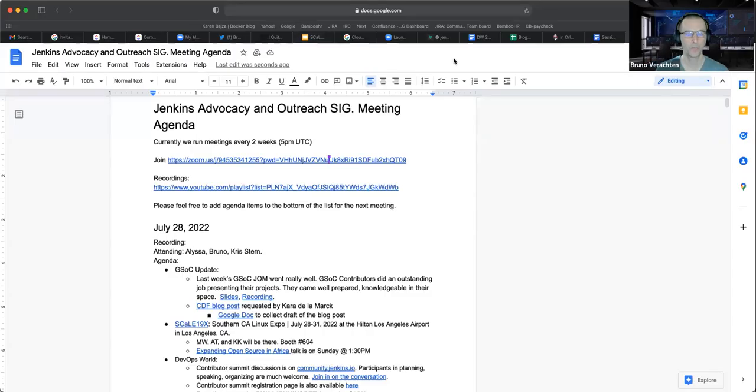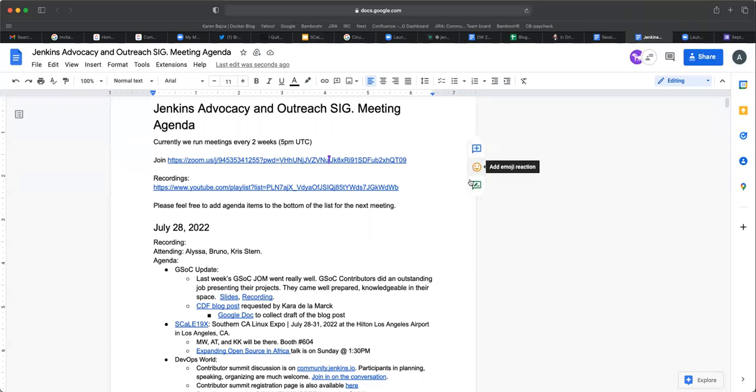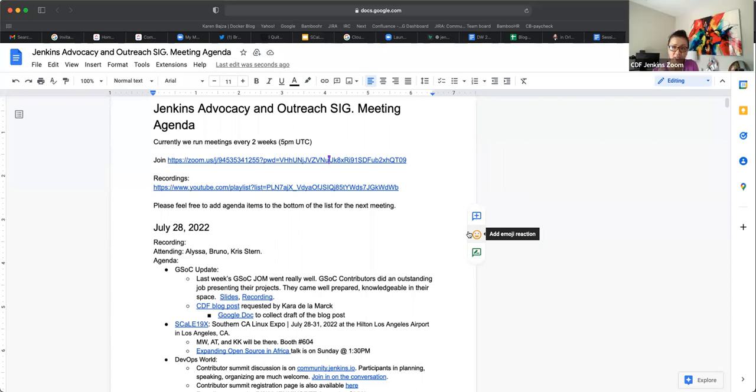Hi Bruno. Hi Chris. Hi Lisa. Let me see if I can stop this Zoom recording. Okay, is it recording now? Yep. Looks like it. Okay. All right. Hi everybody. Today is July 28th. Welcome to the Jenkins Advocacy and Outreach SIG.